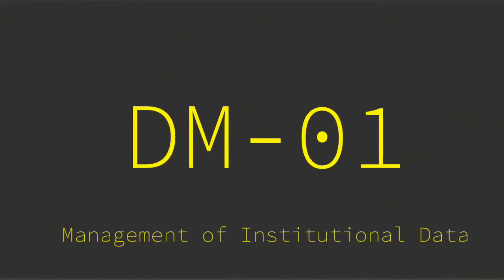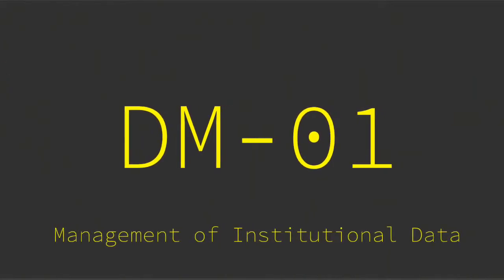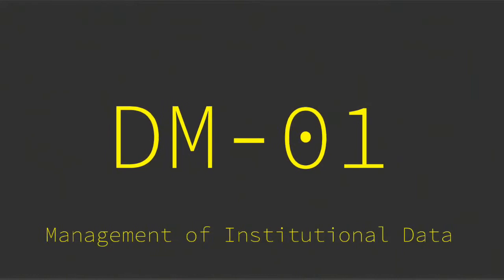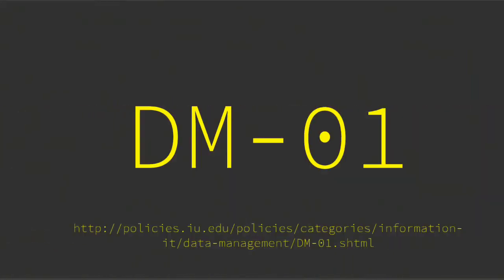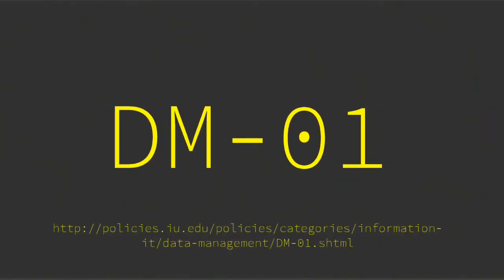Now you know all there is to know about DM01, Management of Institutional Data. Thanks for your kind attention.